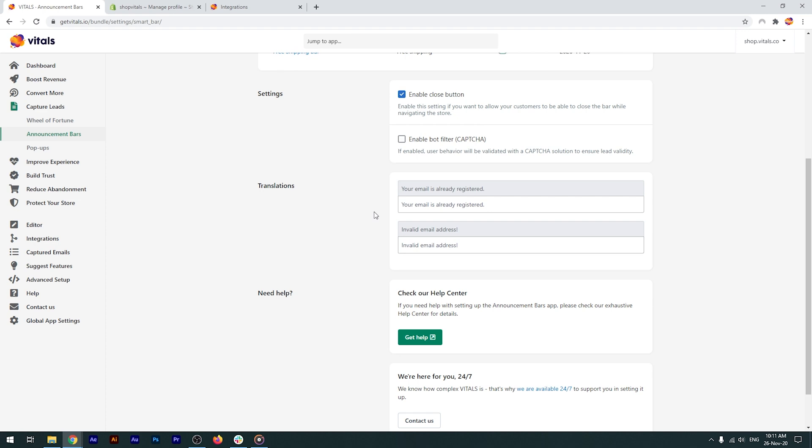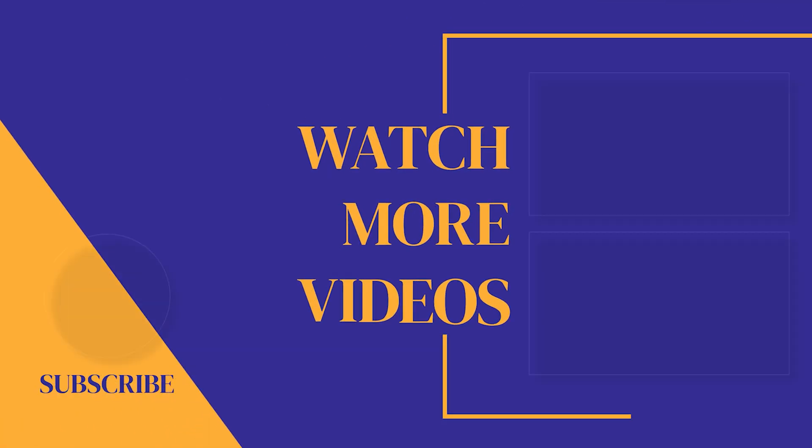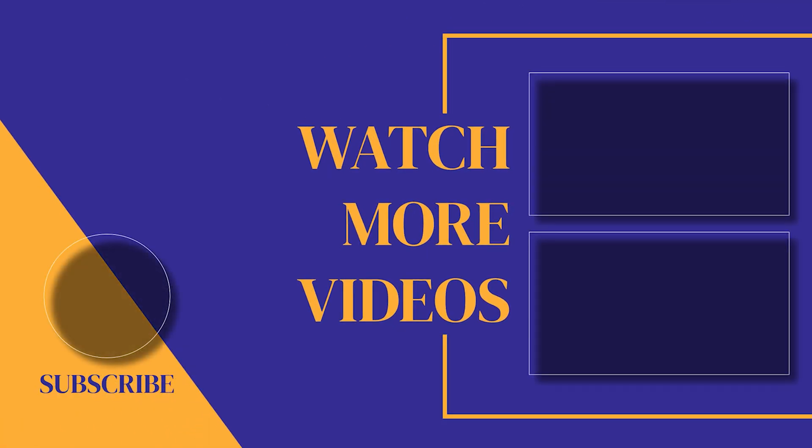And that's it for the Vitals announcement bars app. If you found this video helpful, make sure you subscribe to the channel, as we post new videos every single week. If we can help with anything, please let us know. Our customer support team is available 24-7. Thanks for watching and see you soon.